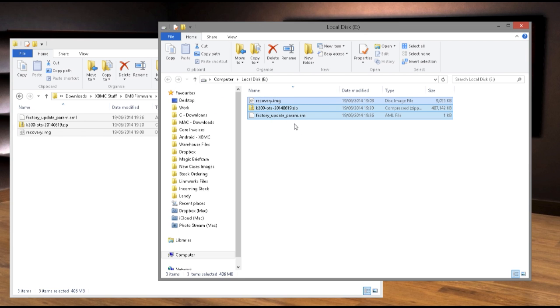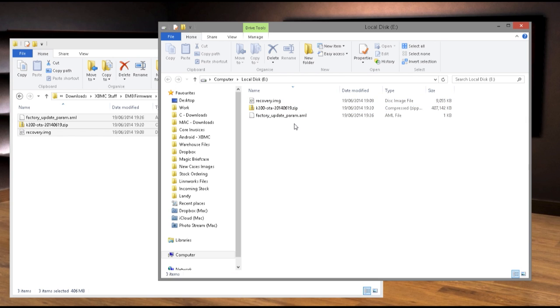The SD card will now have three files on it: recovery.image, factory update parameter, and the android firmware package zip file. Remember that the zip file may have a different file name to that shown on this video.